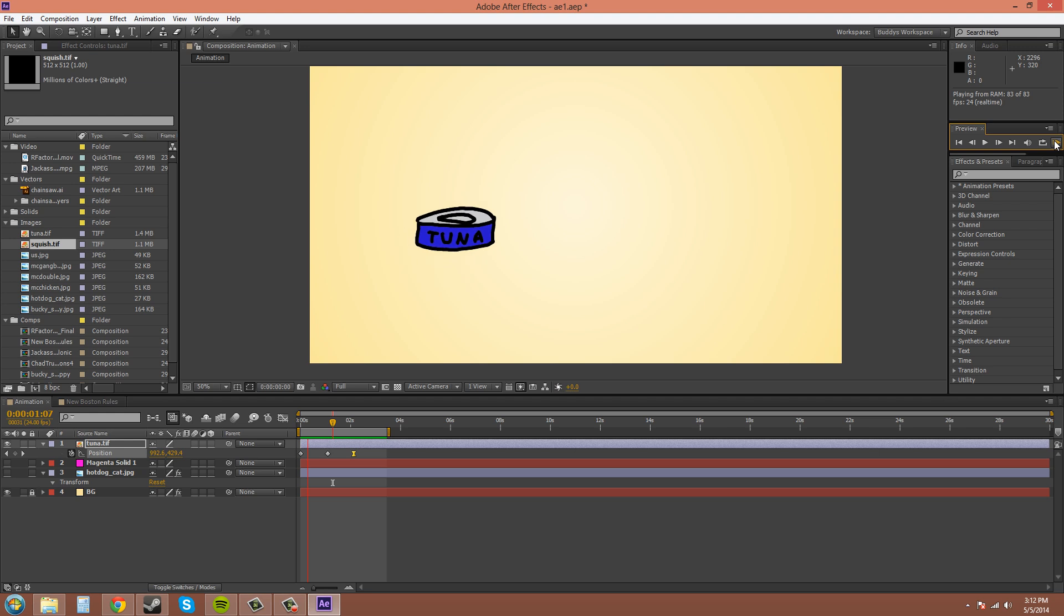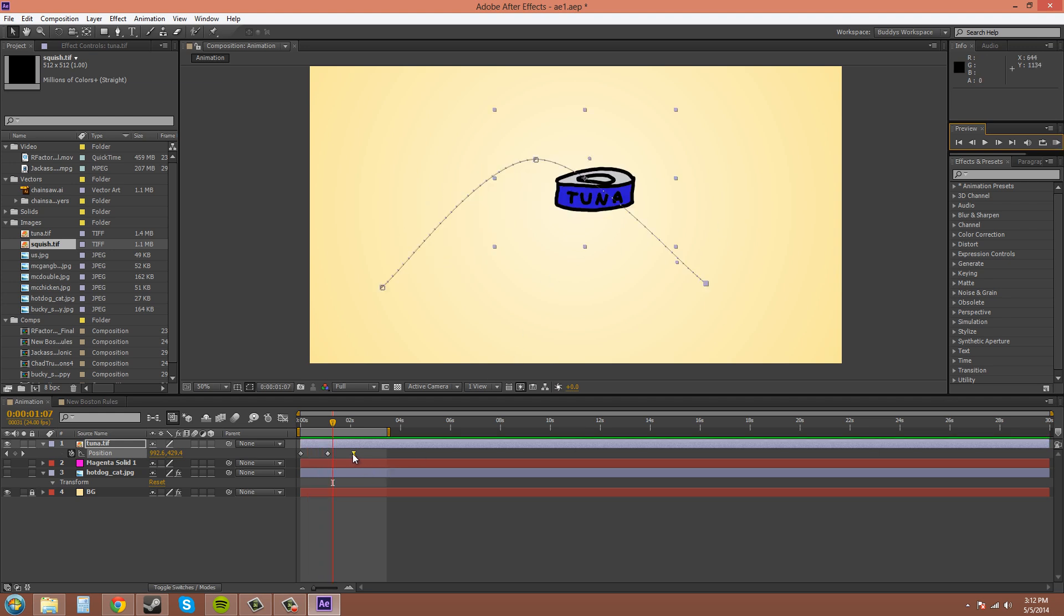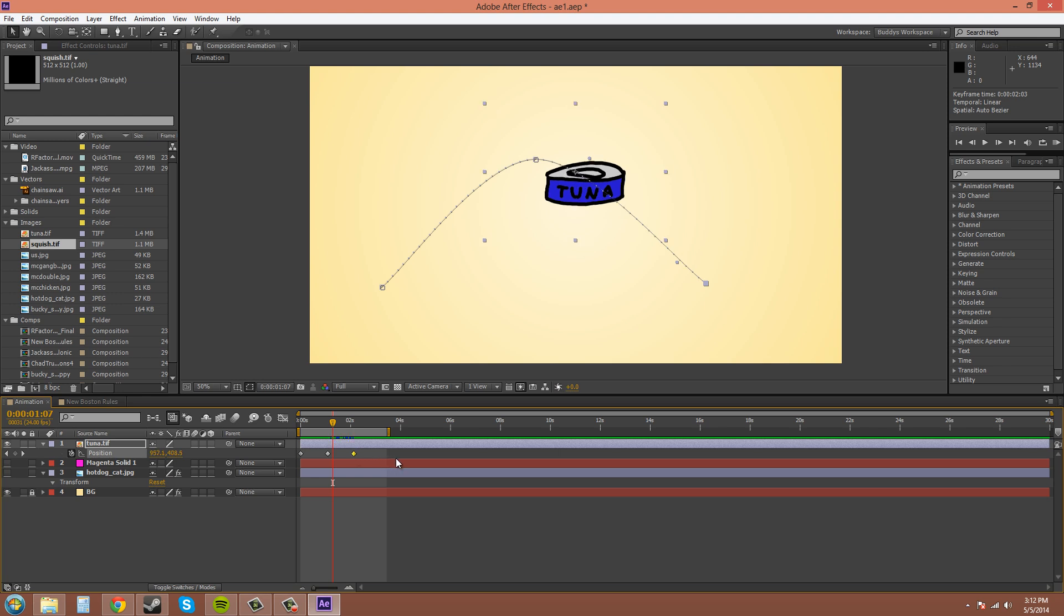Now the hotkey for the Easy Ease key is F9. And you'll want to remember that. That's the most important one. To make the keyframe not be an Easy Ease keyframe anymore, hold Control or Command on Windows and click on the keyframe, and it'll put it back to a regular keyframe.